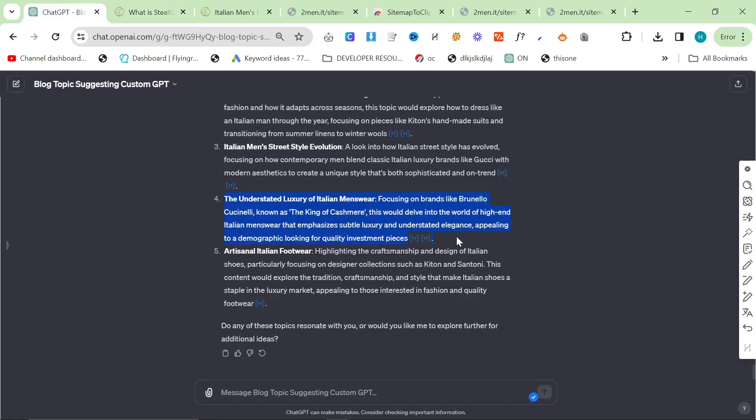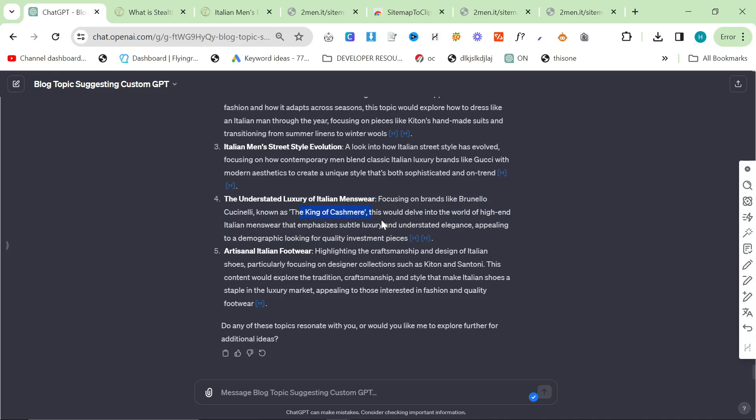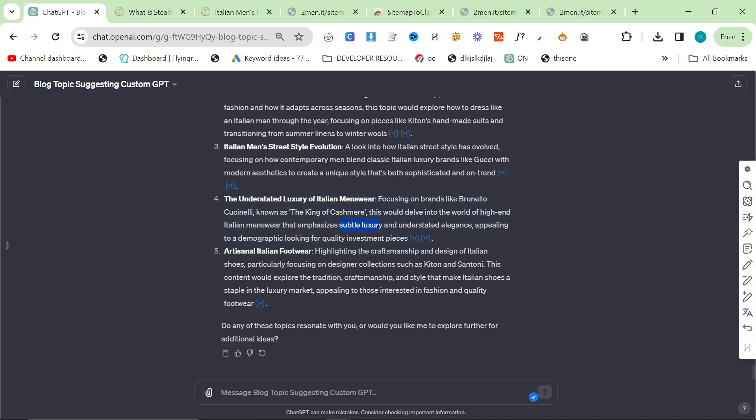So again, this is a good suggestion focusing on brands like Brunello Cuccinelli. Subtle luxury - this is the key term right here. Subtle luxury. That would do really, really well as well.